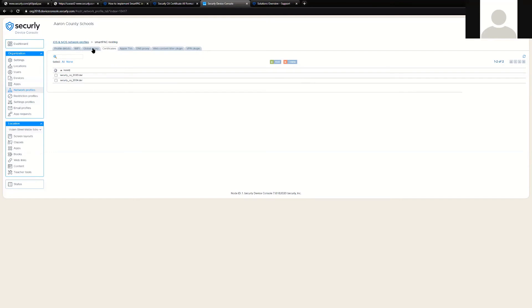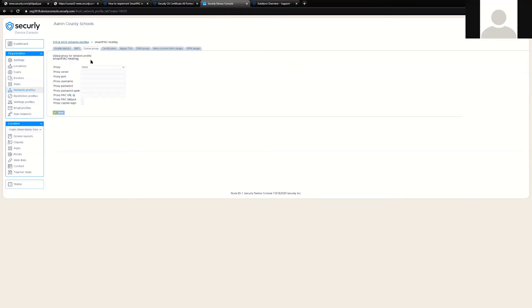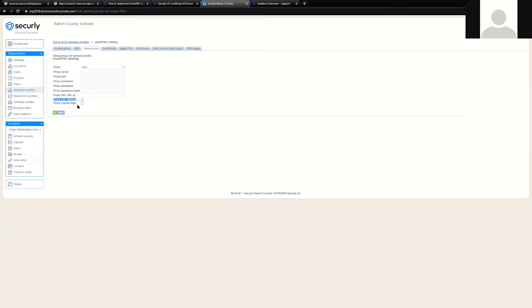There are two special options that we should denote for iOS. These options are capabilities that are very specific to iOS and provide some interesting opportunities. One of them is called proxy failback. If Securely were ever to go down or under maintenance and the PAC file is not reachable, this option is provided for administrators to allow the device to fail open. This is a decision that needs to be made by management and the IT department on whether that functionality is used.